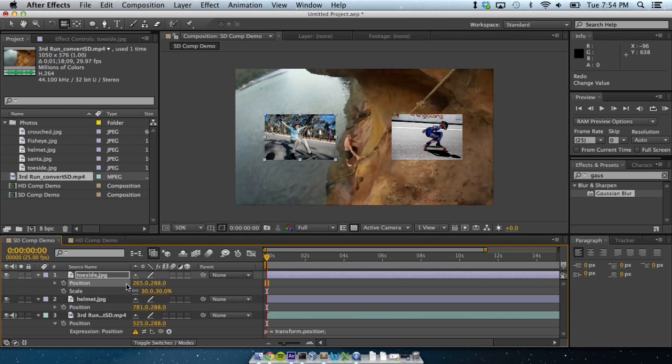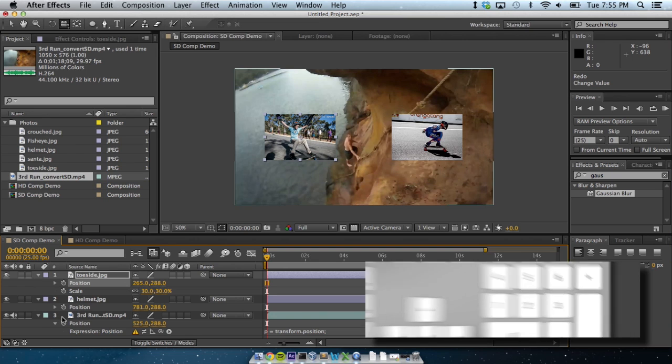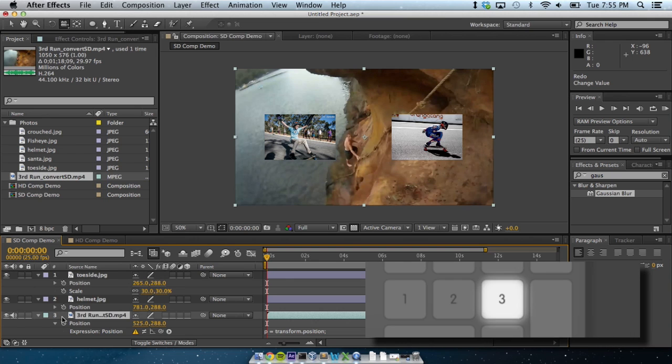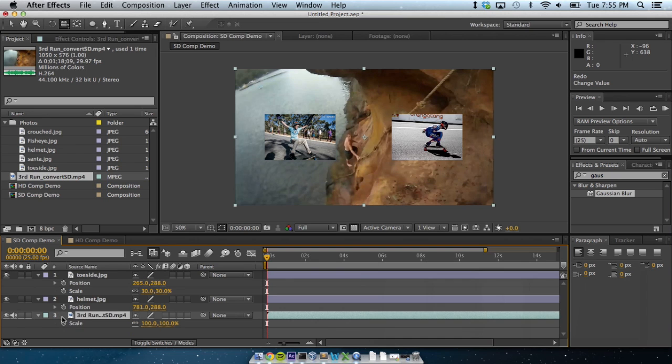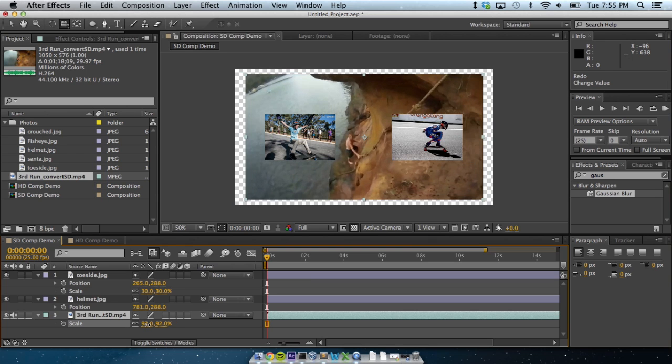Now, time to make that background video fit. There's an even faster way of selecting the video than pressing Command and down until it's selected. See how it's Layer 3? Just press 3 on the numpad. Now, press S, and reduce the scale a bit with your mouse. Remember, Shift jumps.